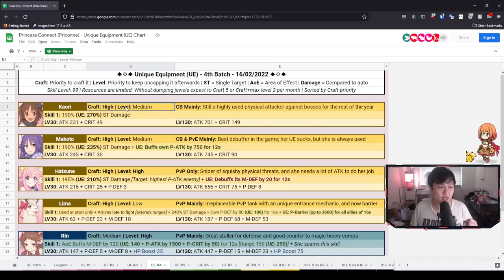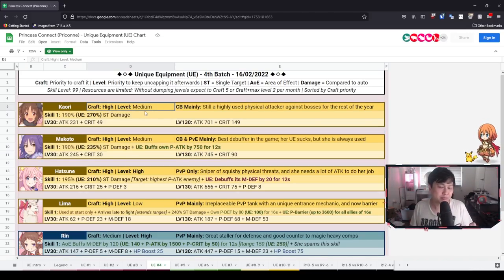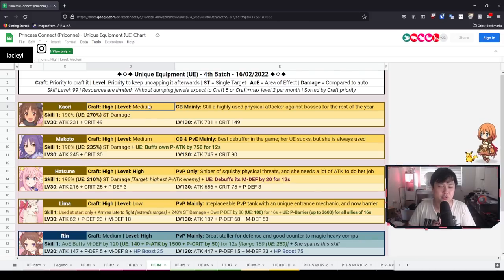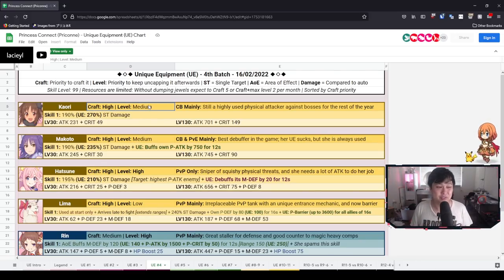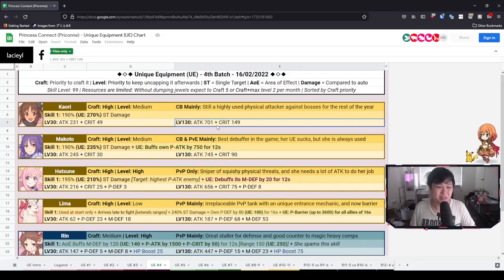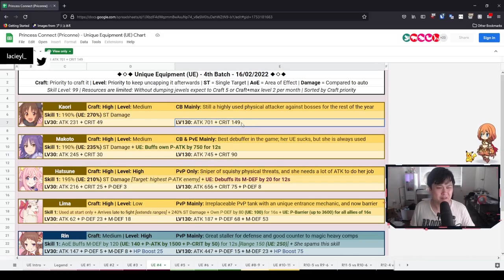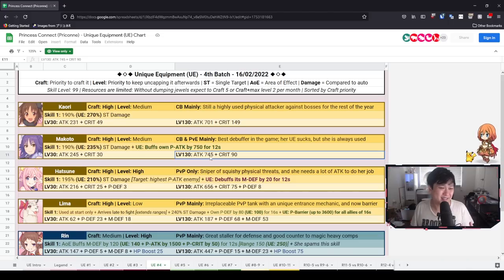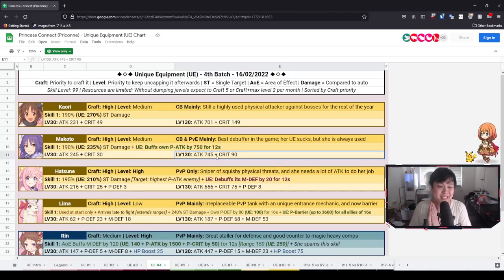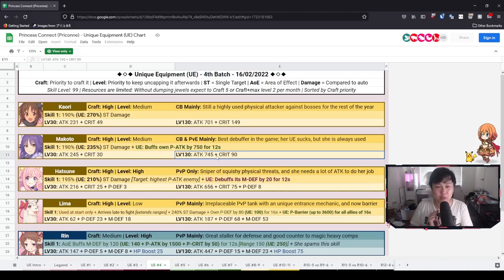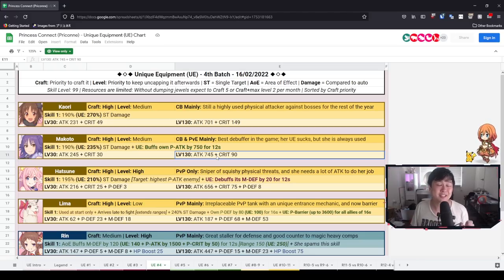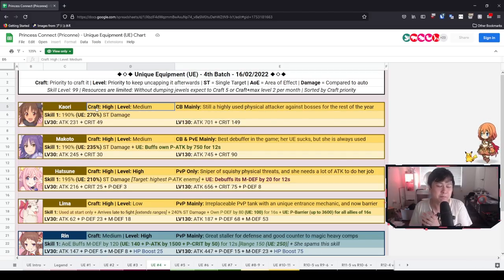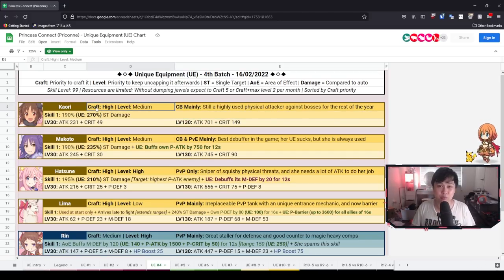But otherwise, in terms of leveling priority, I would probably bump them up to high. If you are using Makoto and Kaori, especially in the context of CB, these stats are really freaking good. Kaori's is better because she gets 59 more crit. Whereas Makoto, on the other hand, is getting more attack but less crit. That's Kaori for me. High craft priority and probably a high level priority as well.